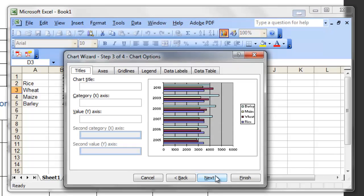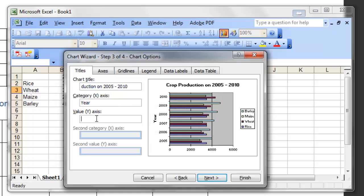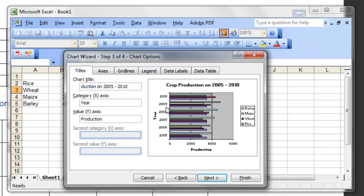This is the third step out of four in chart options, and this is where our question focuses more. We are asked to enter the chart title as 'Crop Production on 2005 to 2010'. Click inside the chart title box and write 'Crop Production on 2005 to 2010'. The year label came for the vertical axis, which is x-axis in this bar chart.